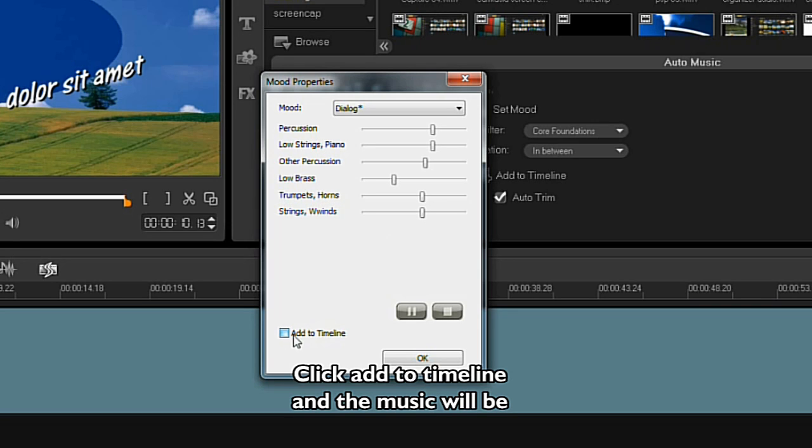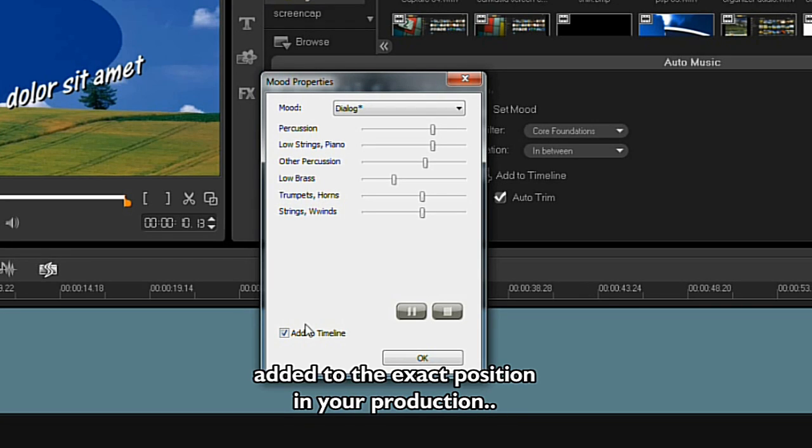Click Add to Timeline, and the music will be added to the exact position in your production.